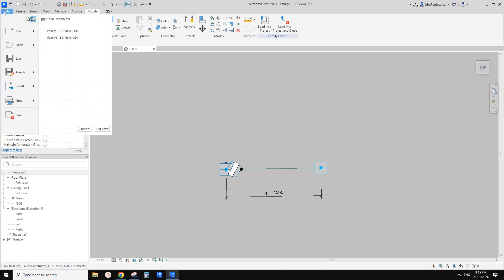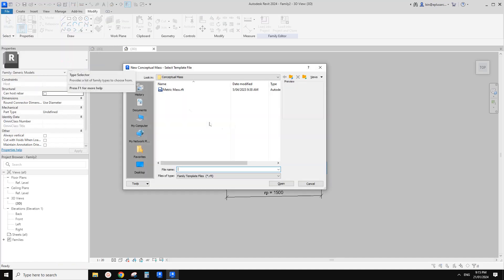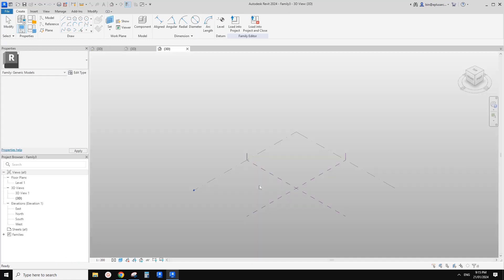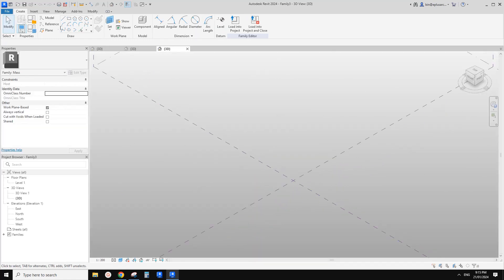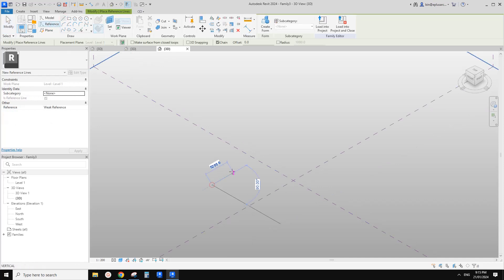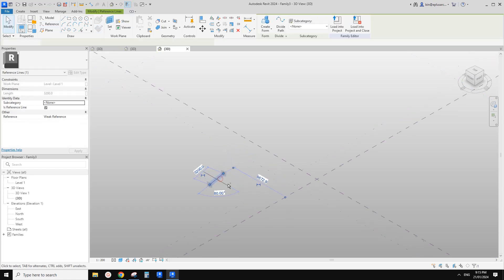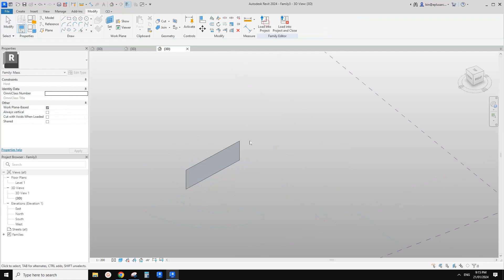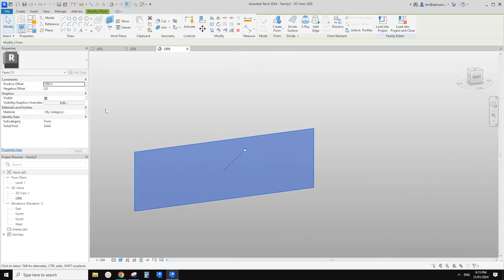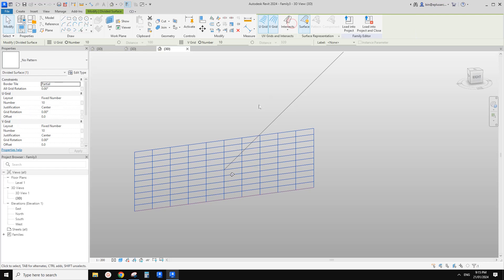Now we're going to create another family — this time a conceptual mass. In here we're going to use a reference line, just draw a very short line, maybe three meters. Then select it, create a form, then select this form. We're going to use divided surface. We'll change the fixed number to fixed distance — maybe minimum spacing.